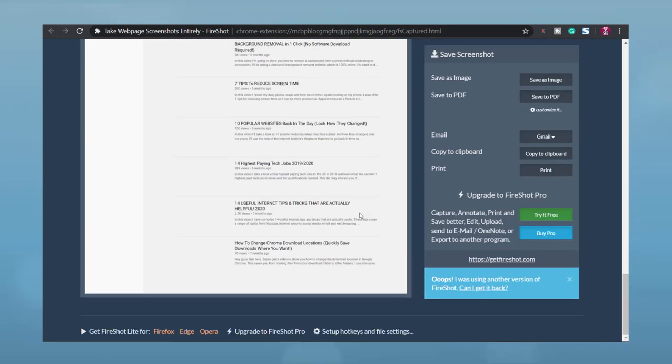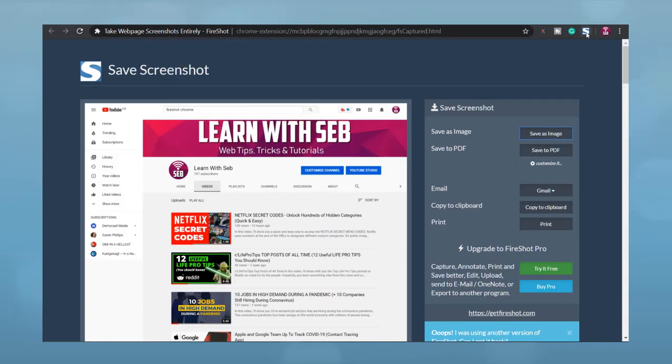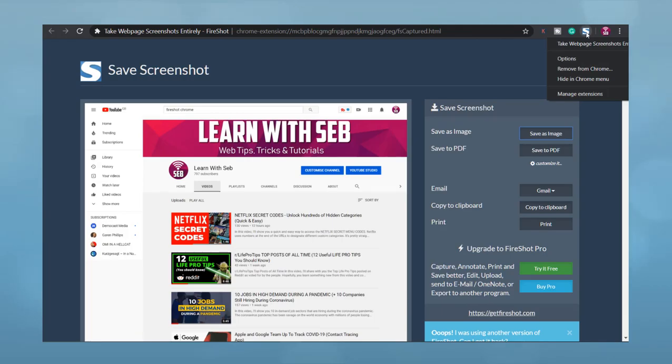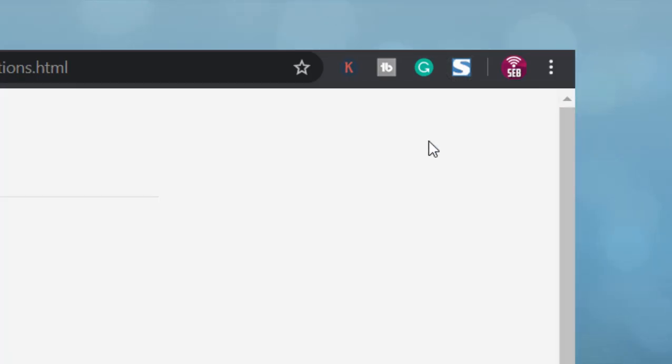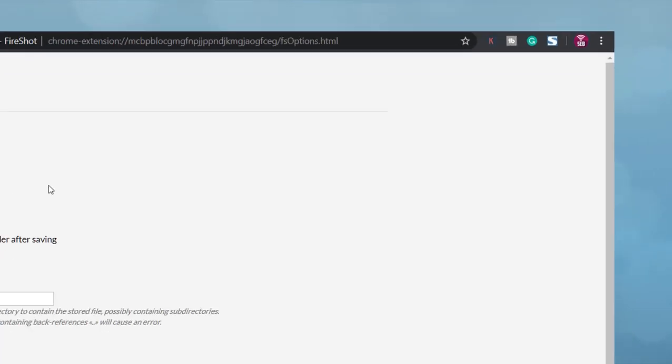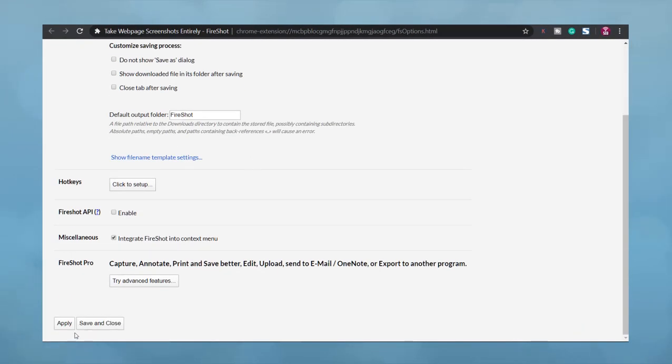If you save as an image it will save as a PNG. However you can change this by right clicking the FireShot icon, options, then change the file setting to JPEG, then click apply at the bottom.